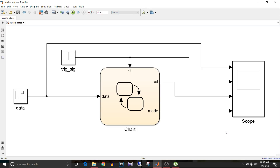Hi all, you're watching a Simulink tutorial and today we are going to see parallel states. Earlier we saw parent and child states, so if you don't know what those are, watch the video at the link given in the description below.